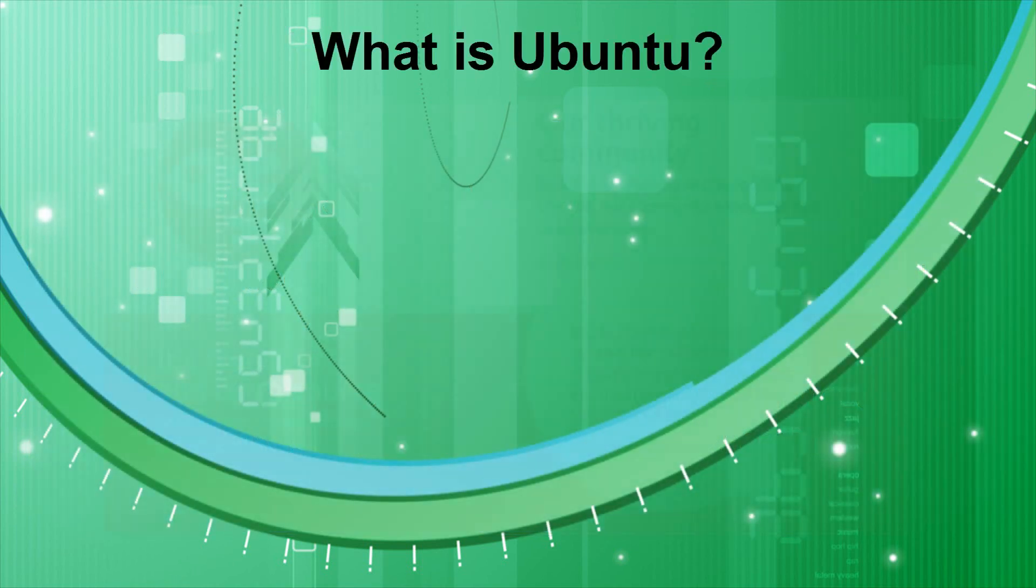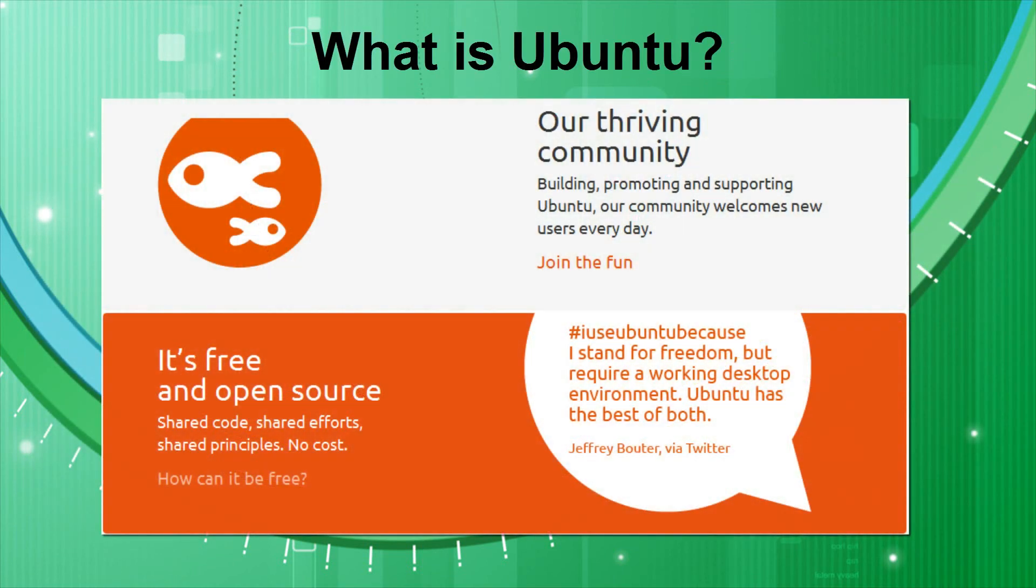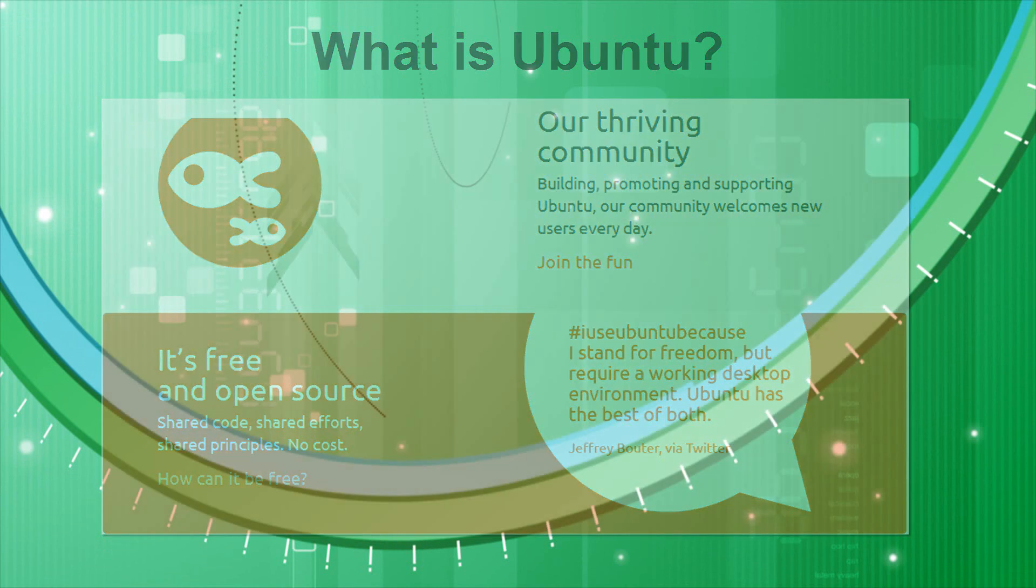So Ubuntu is a free, open source operating system. A major update is released every six months for absolutely free, so there's always something new to look forward to.